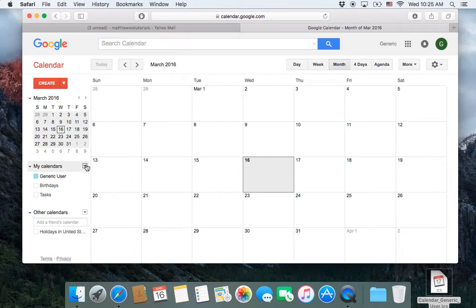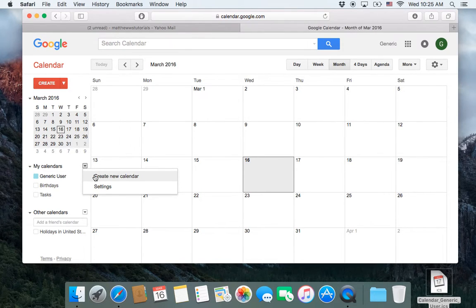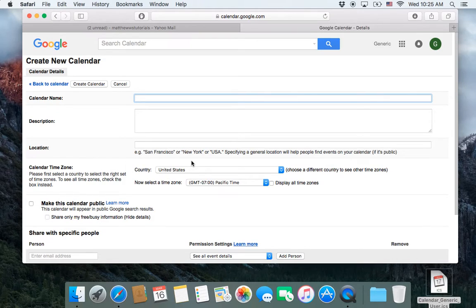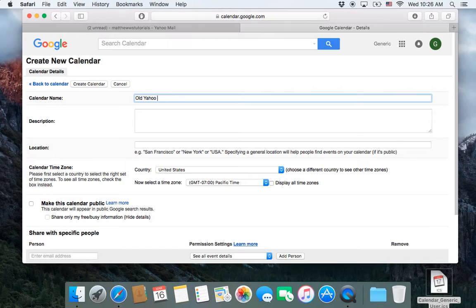So what you do is you go to where it says my calendars, you click on the drop down and you can create a new calendar here and it takes you to the create new calendar thing. So I'm just going to call it old Yahoo calendar, calendar.